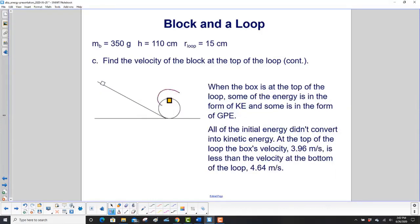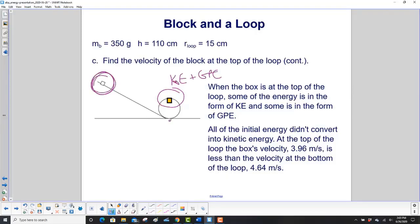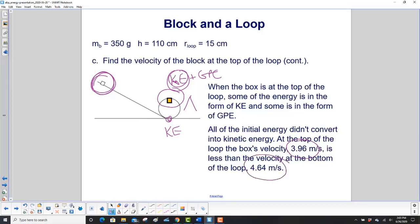When the box is at the top of the loop, some of the energy is in the form of kinetic energy plus GPE. That means not all the initial energy went into kinetic energy like it did at the bottom. So the kinetic energy at the top is less than at the bottom — proved by our calculations: at the top the velocity was 3.96 meters per second, while at the bottom it was 4.64 meters per second.